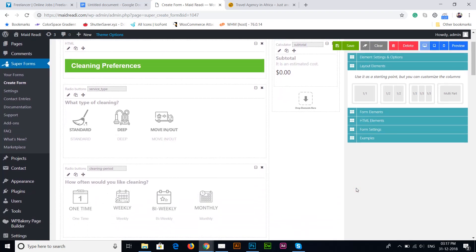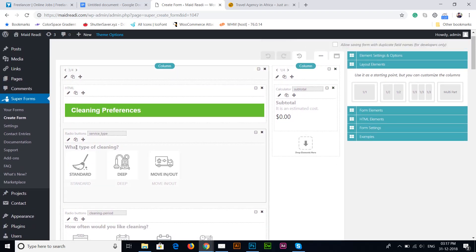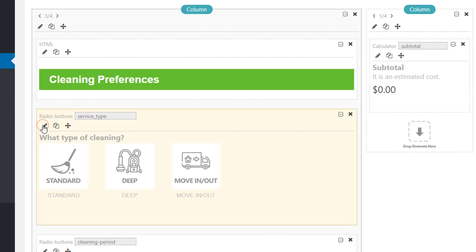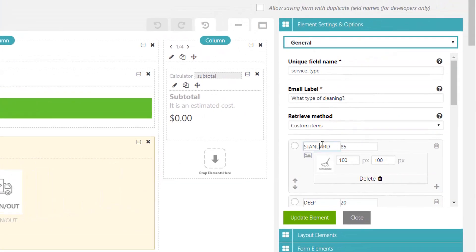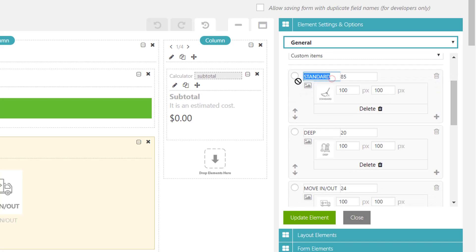This is the back end of the form where we have to make customizations on the values for the cost of each service requested by the customer. This is the first field: Service Type. If you have to make changes on the values of each field, click the pencil icon when you move the cursor over it — the tooltip says 'Edit Element'. When we click in here, we will see the details. Currently these are all the values of this radio button field: Standard, Deep, Moving/Move Out, and here you can see 85, 20, 24.